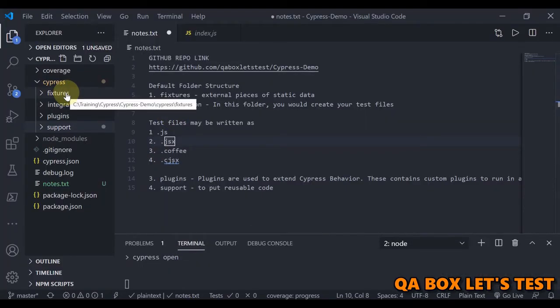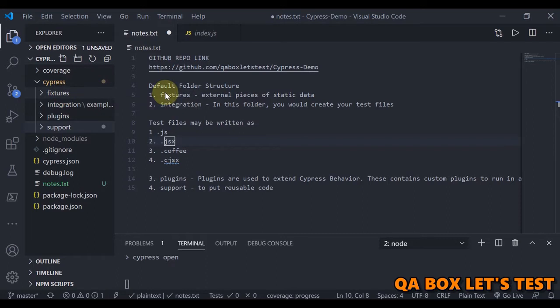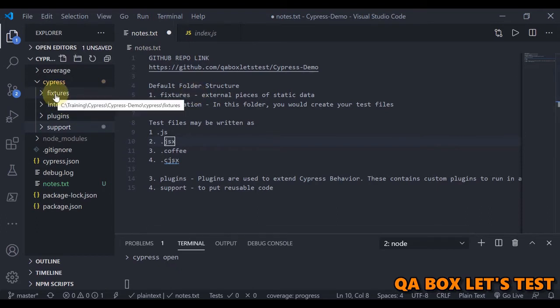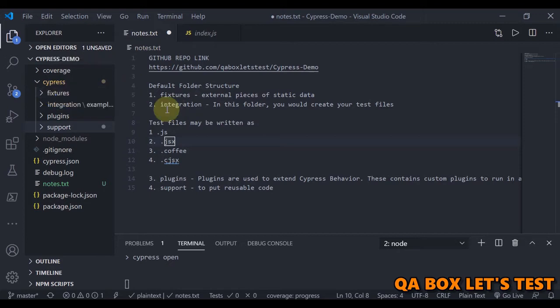What is the use of the fixtures folder? Fixtures are basically used as external pieces of static data that can be used by tests. It can be regular transaction data or a document or an image. So we are going to position our test data inside this fixtures folder, and we will typically use this data with the help of cy.fixture command.